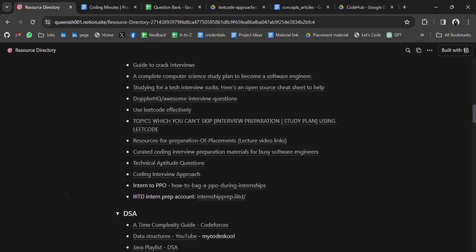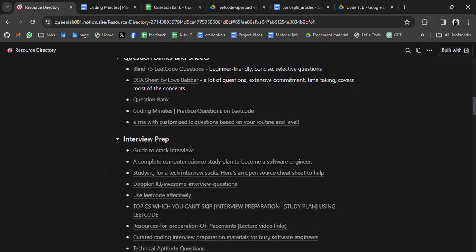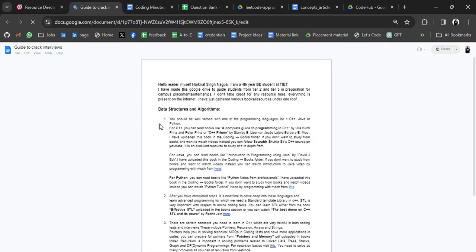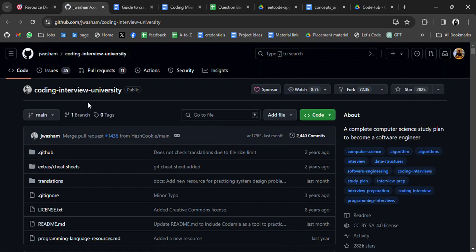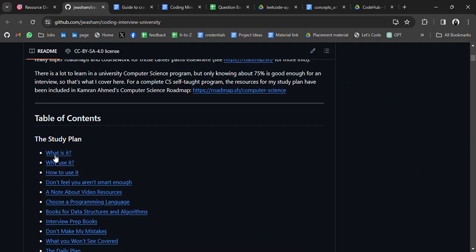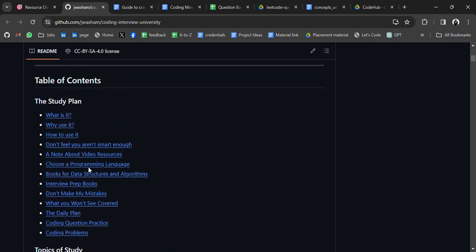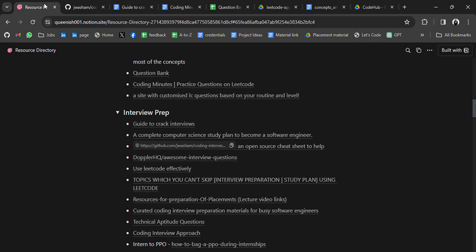This website has a curated list of resources for different topics including an interview preparation guide to crack interviews, a complete computer science study plan to become a software engineer, and Coding Interview University. Here all the resources are listed with a table of contents — you can go through them one by one.